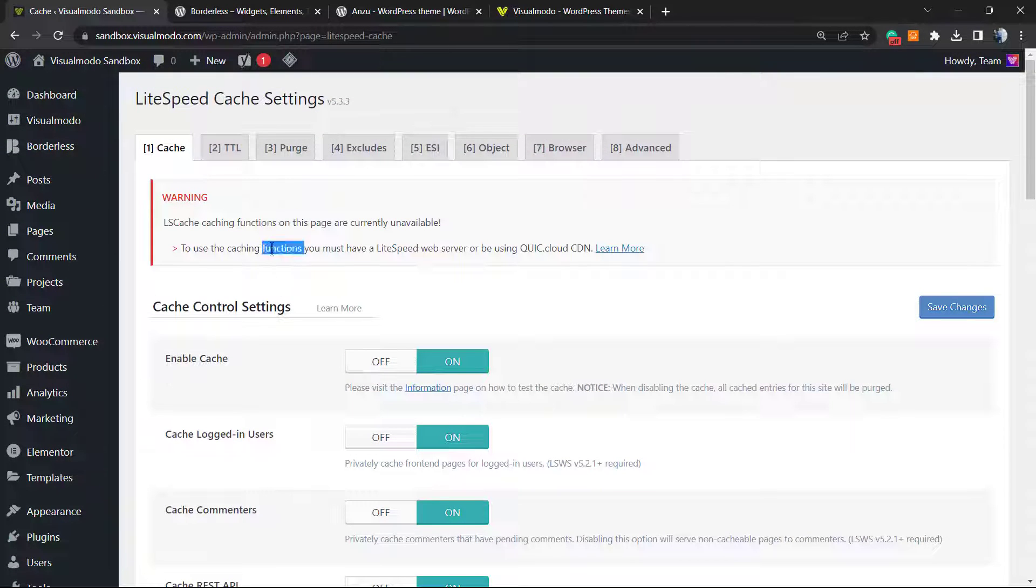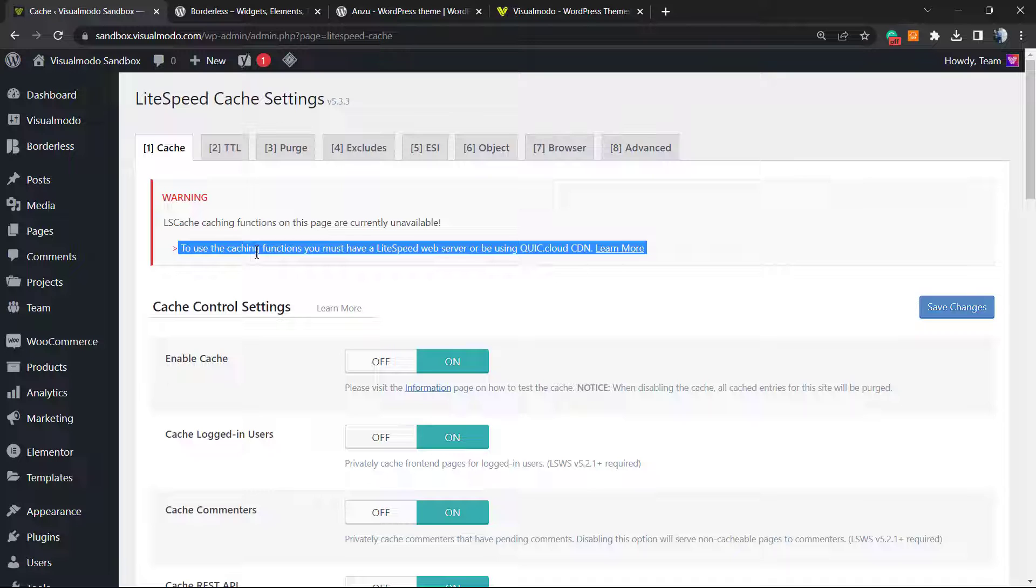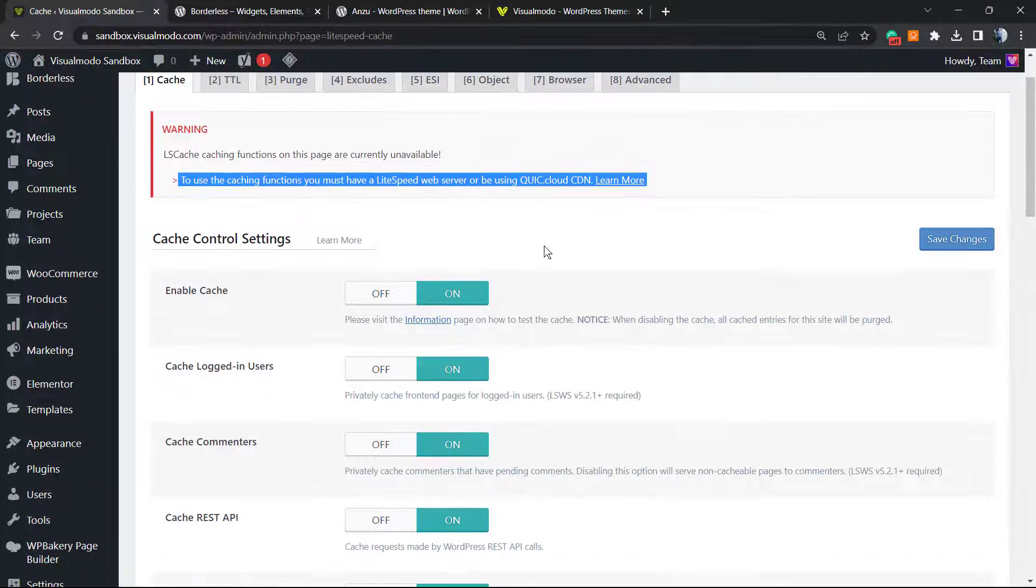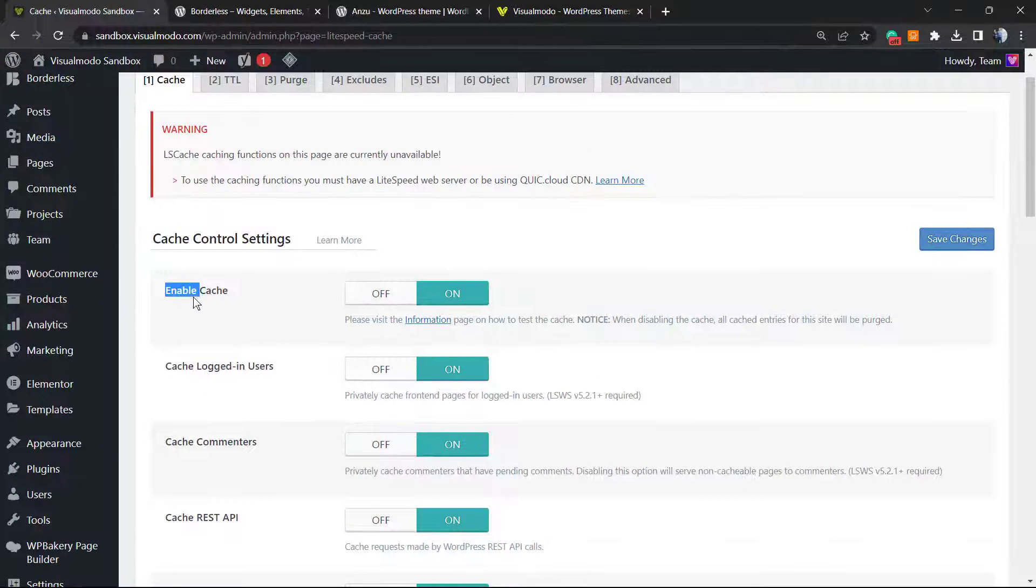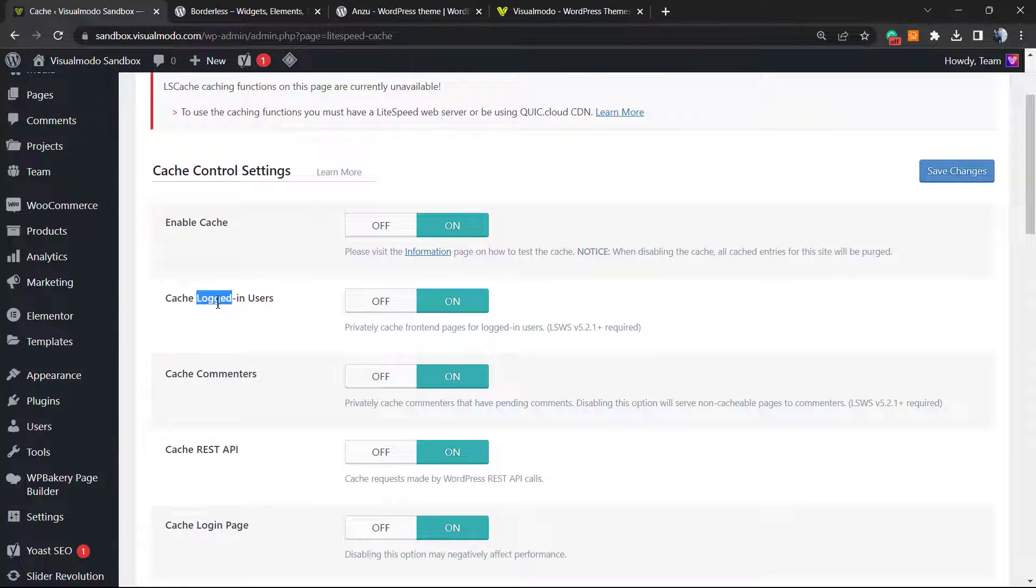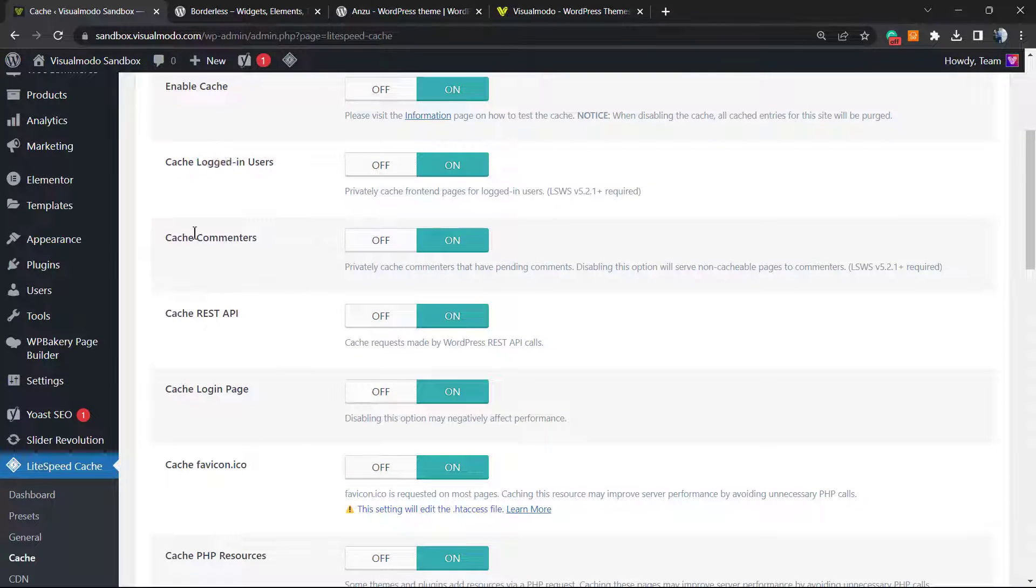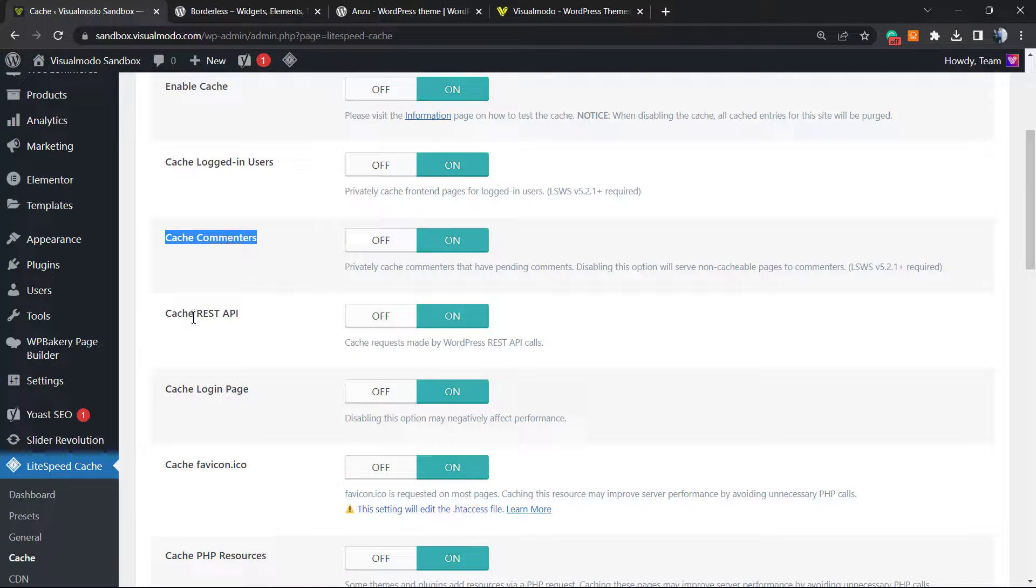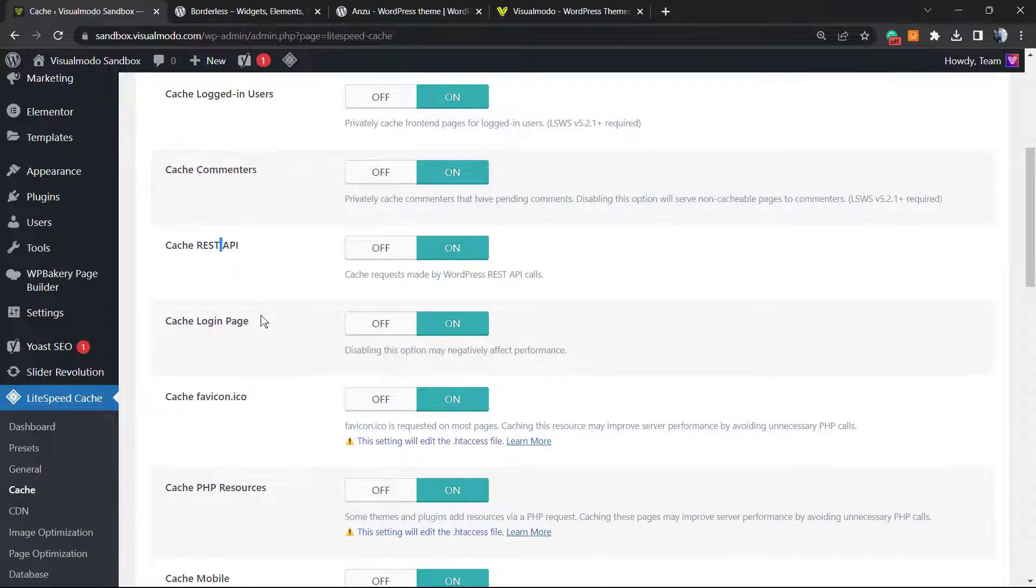They used to show you these messages to enable a server, but you have no need for it, especially in the case that you already have a cloud server like Cloudflare, so no need to worry about it. Enable cache, cache logged in, cache comments, REST API, login.